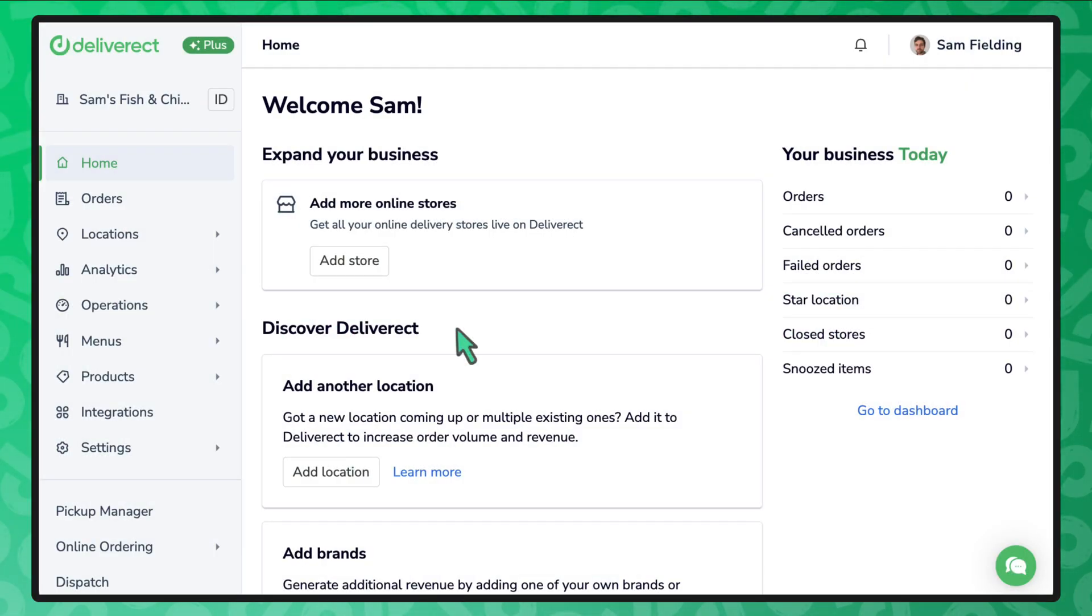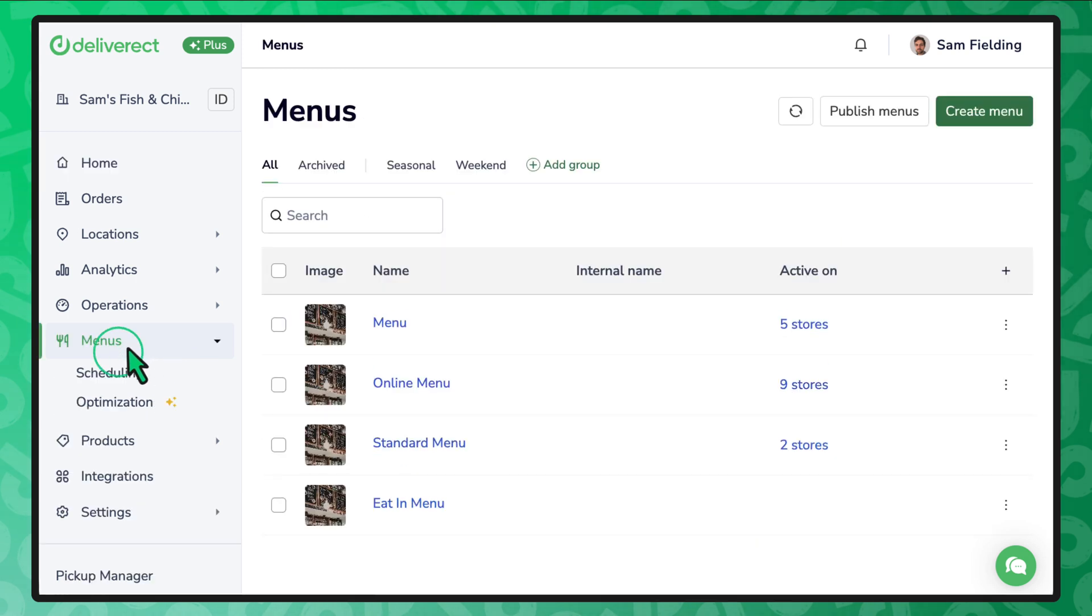After you have created or edited a menu, it's time to publish it to your delivery channels. To do so, first select menus in the sidebar. Select the publish menus button.